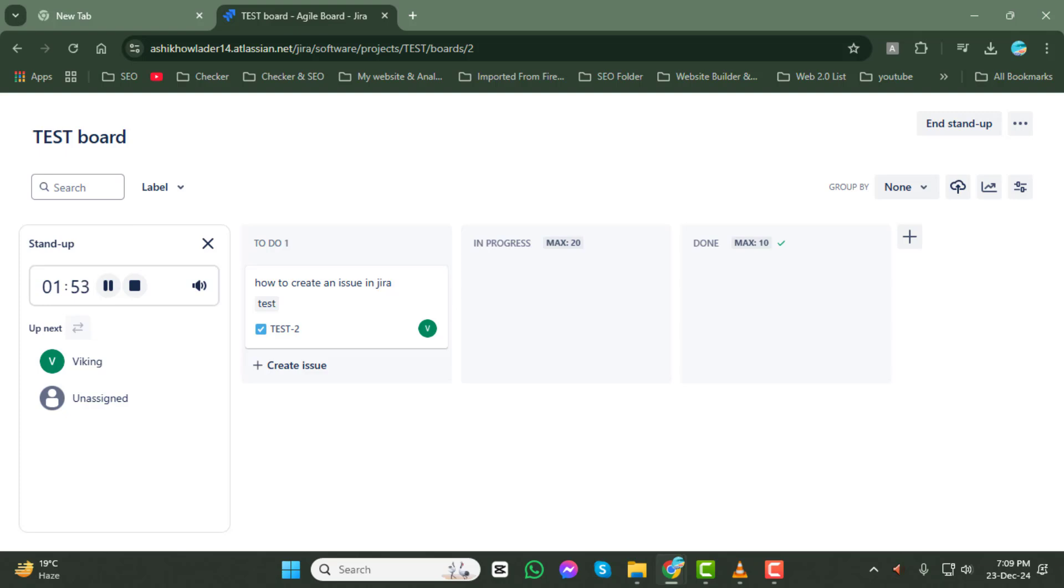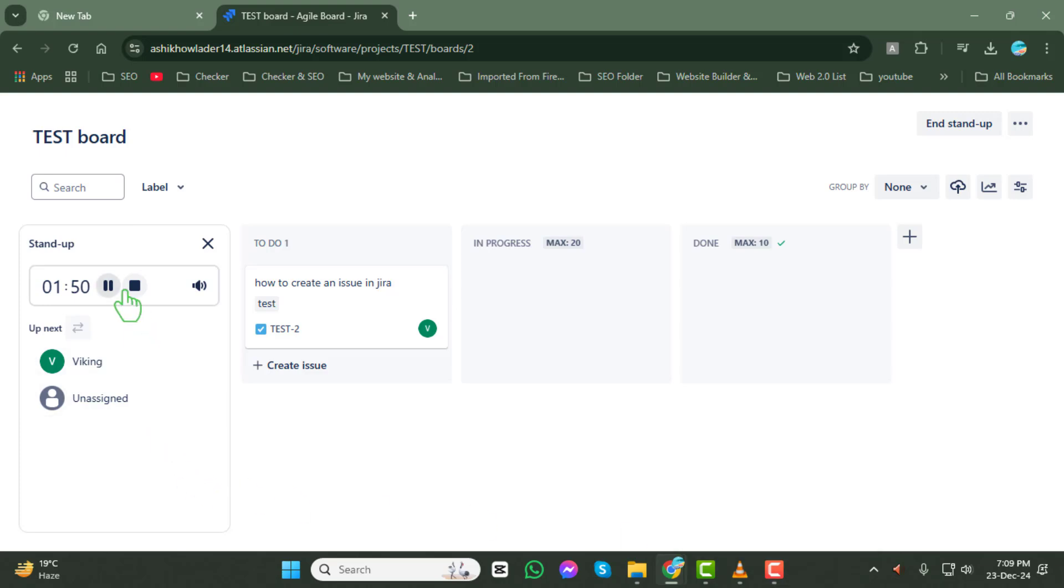And that's it! You've successfully started a stand-up on a Jira board. Thank you so much for watching, and we'll see you in the next video.